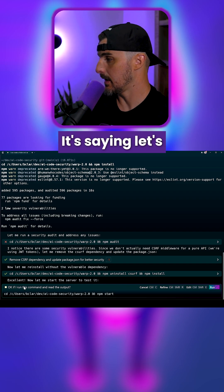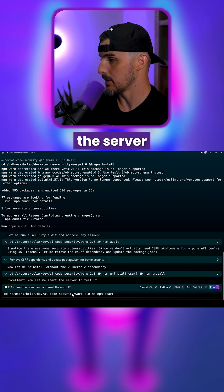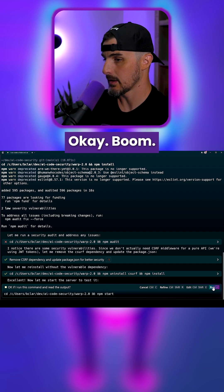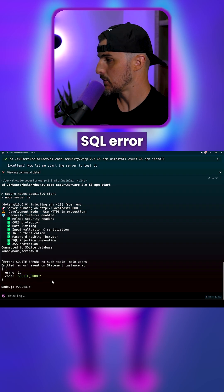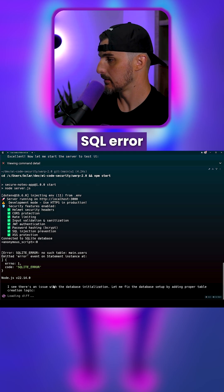It looks like it's done. It's saying, let's run the server and test it. Boom. SQL error.